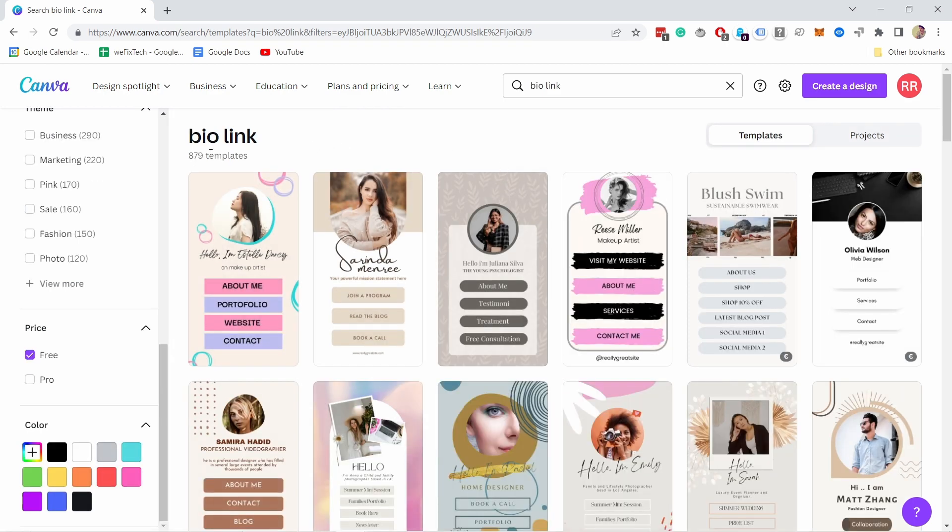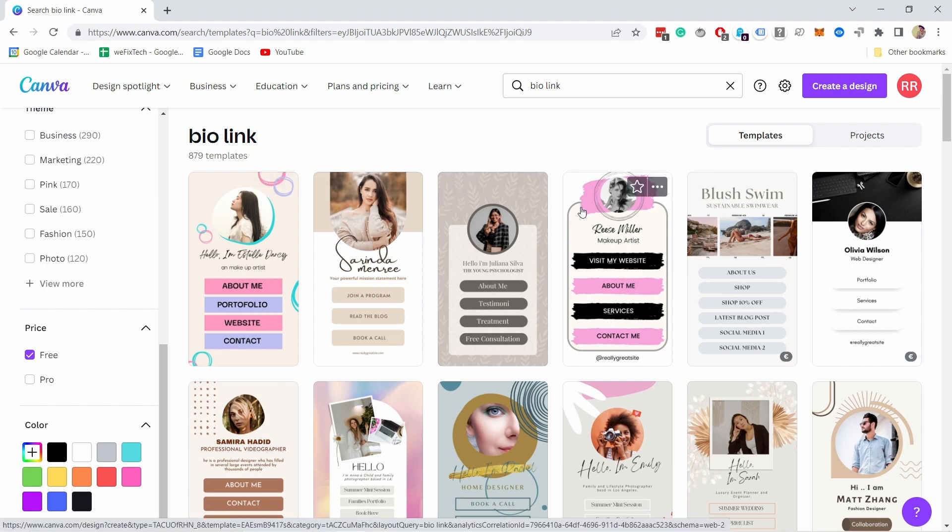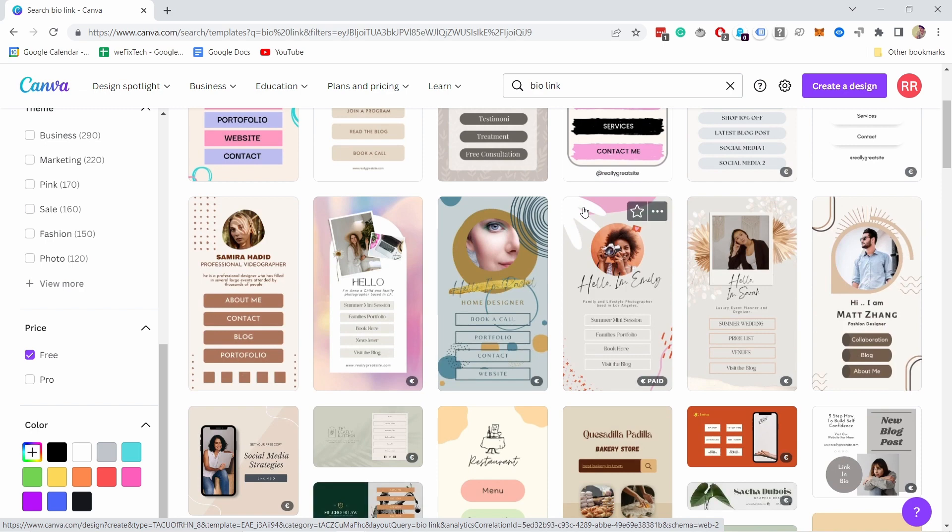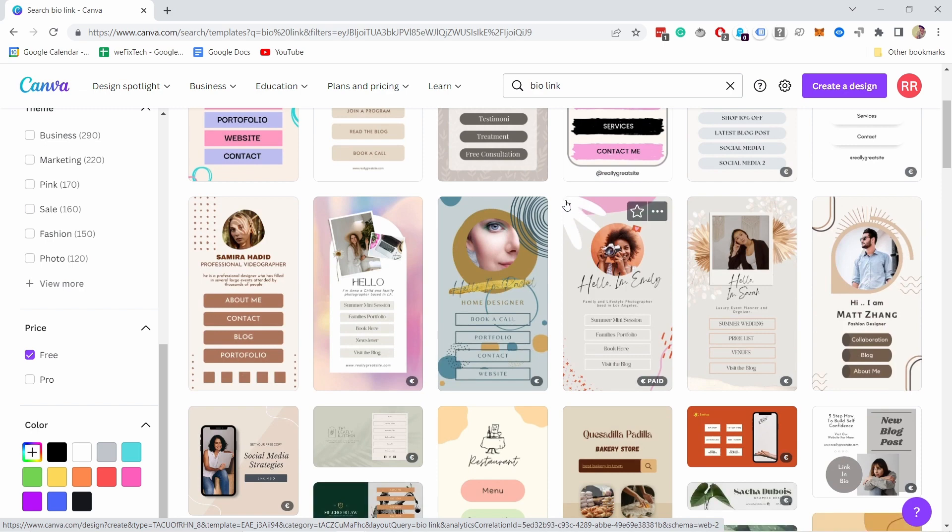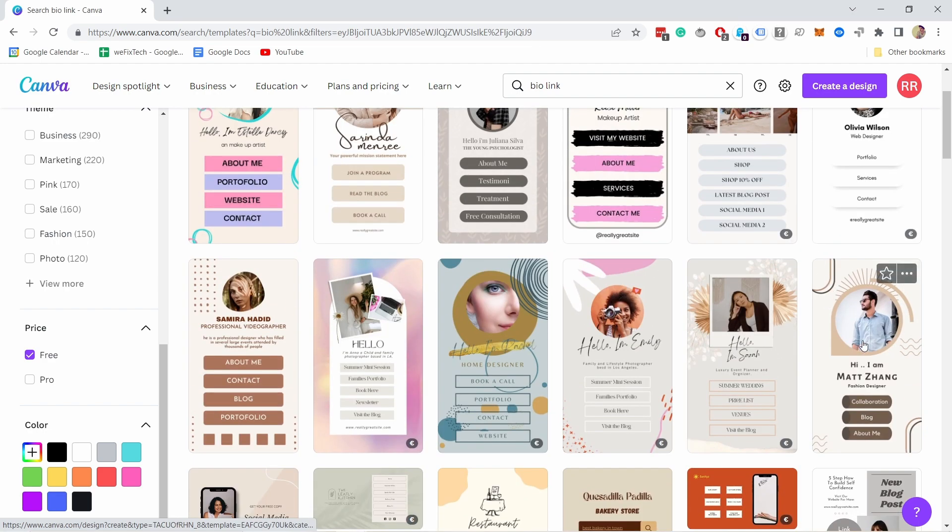And you can see that there's still more than 800 templates. So you have a lot of different options. I would just take a look which structure, maybe some of the elements that you want to reuse, and then choose one that fits your style. So for example, I could go with this one.